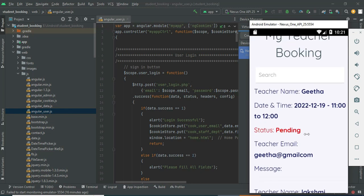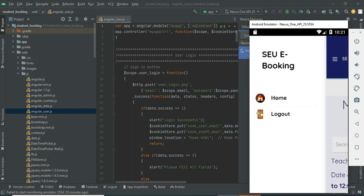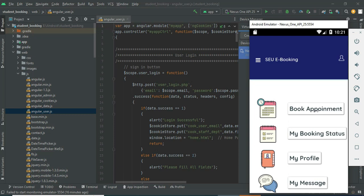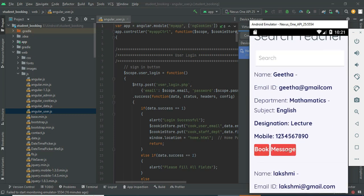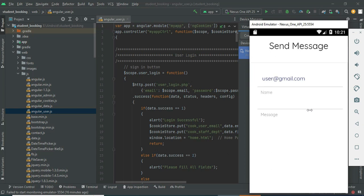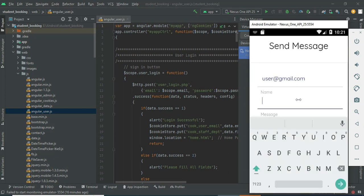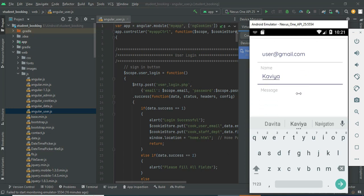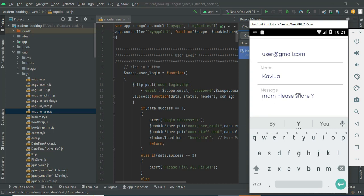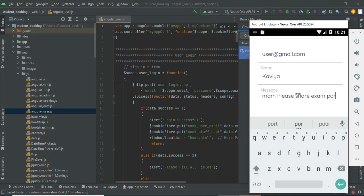You can view the teacher booking details — the status is pending. The teacher module manages them. Click search teachers. If you want to send a message, click Message, enter the message. It shows who posted the message, the name, and what type of message it is. Enter the details.